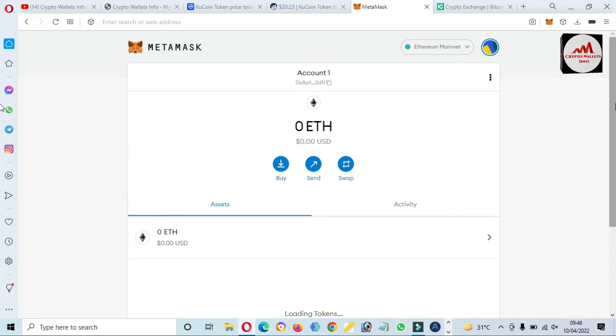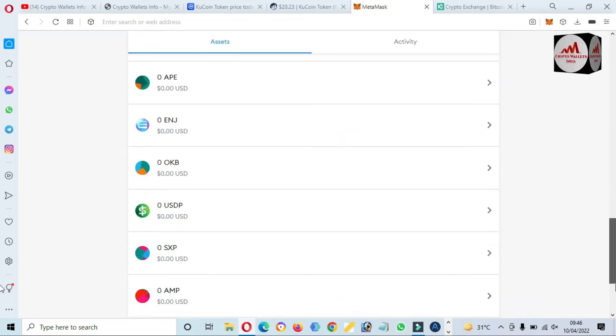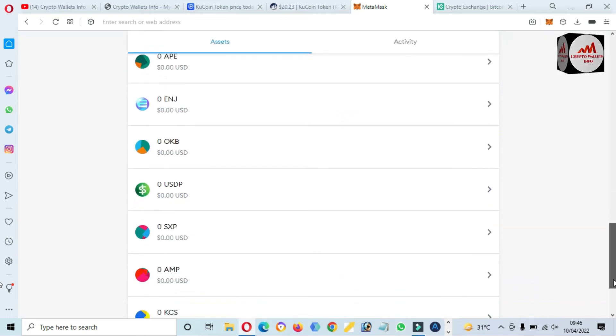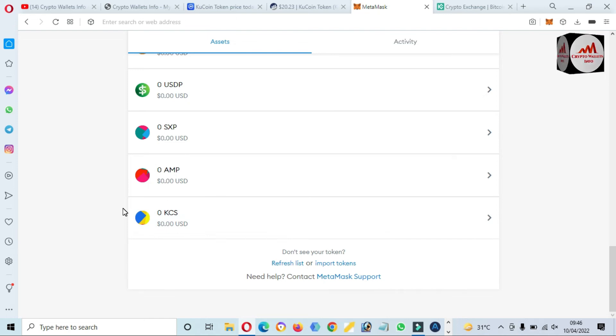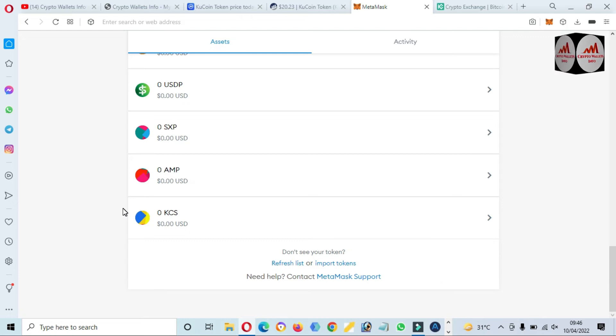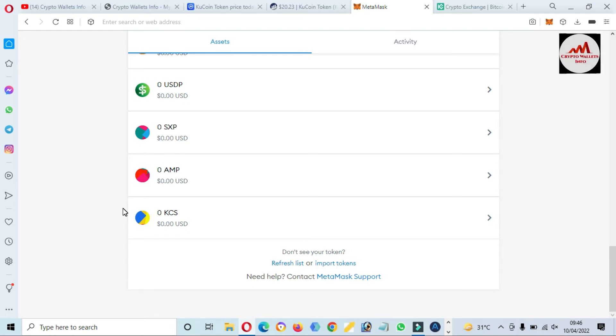Now as you can see here, we have successfully added KuCoin token KCS in our MetaMask wallet. If you follow these steps which I told you in this video, you can easily add it to your MetaMask and you can save it for long term if you have this token.